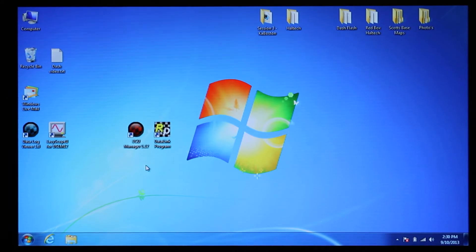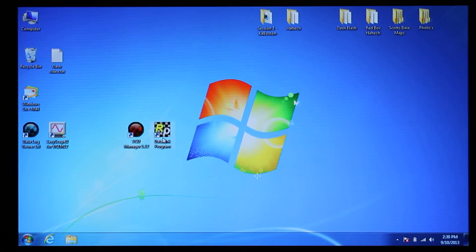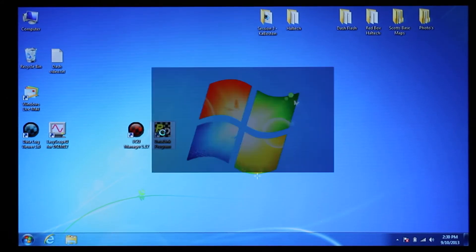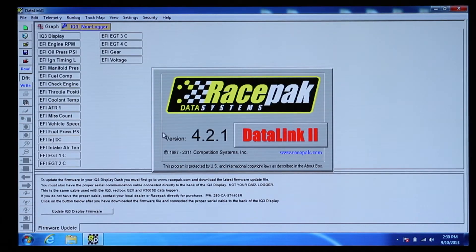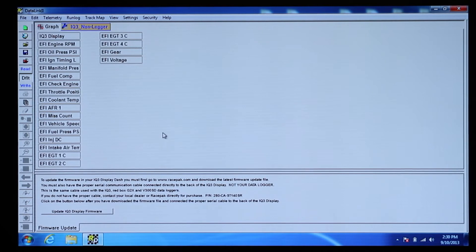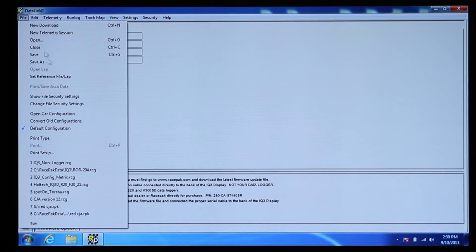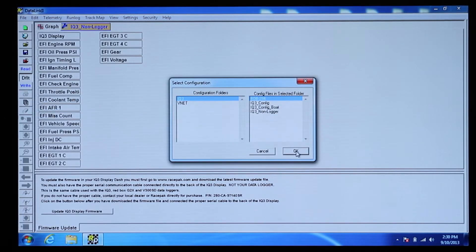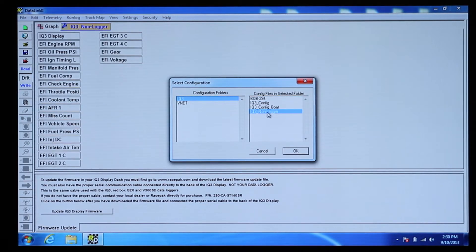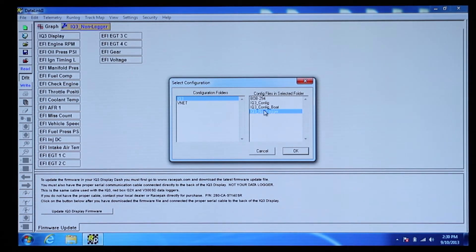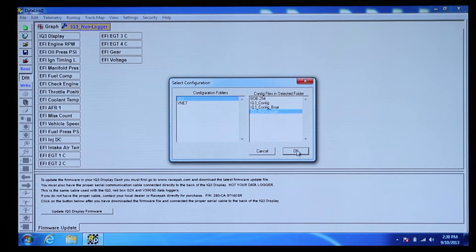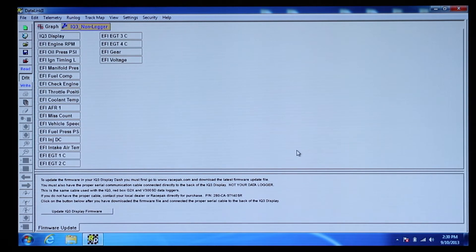We will now use the Racepak Datalink 2 software to program the dash. Open the software and go to File, Open Car Configuration. Choose IQ3, then IQ3 Non-Logger for a display dash or IQ3 Metric for a logger dash. For this example, we're using a display dash.